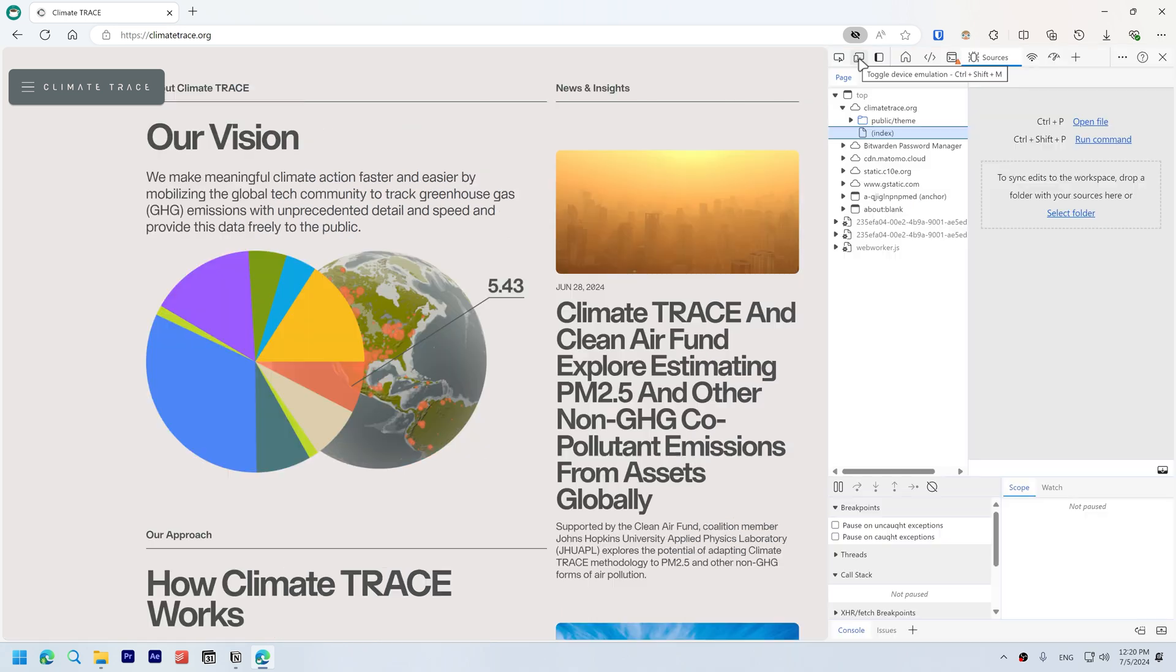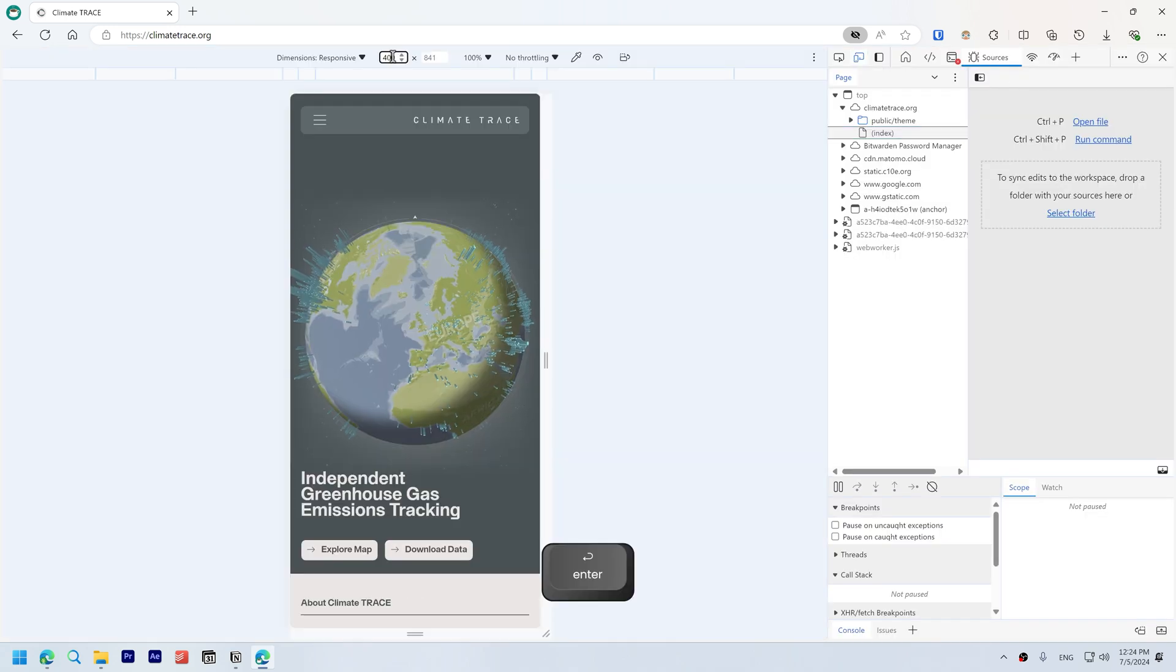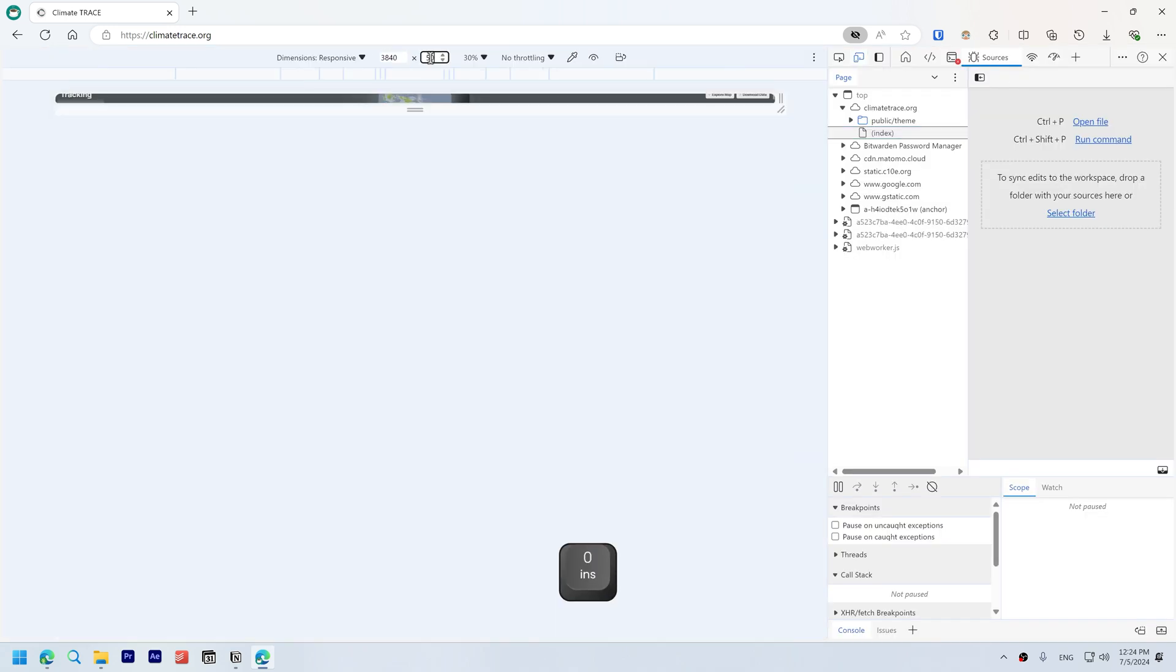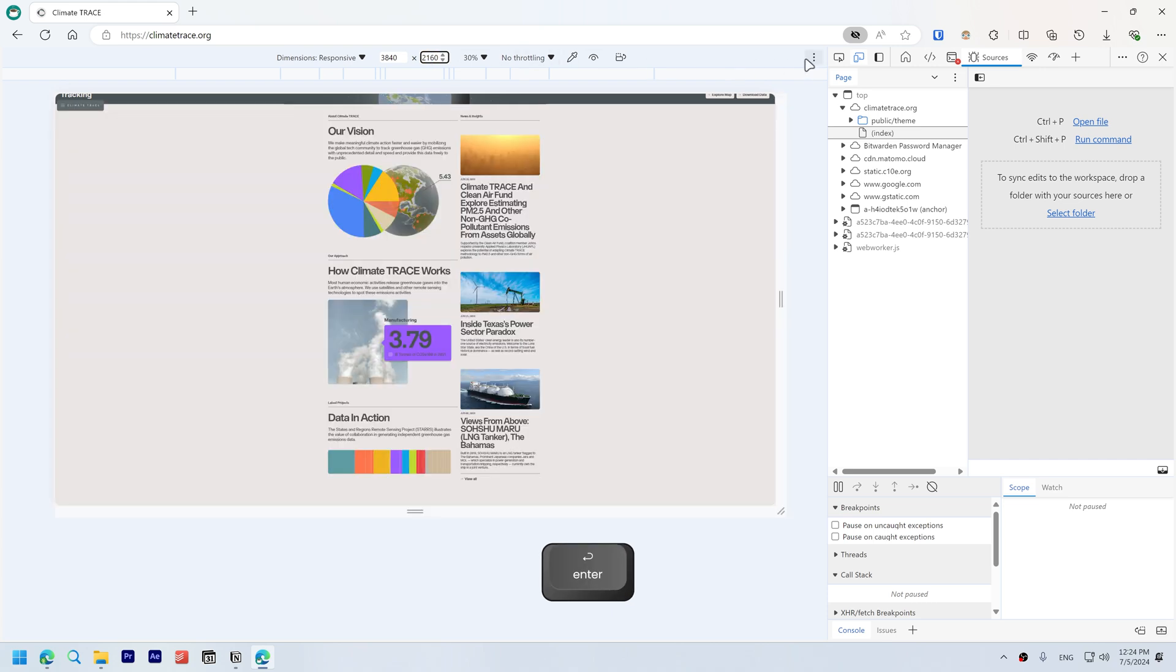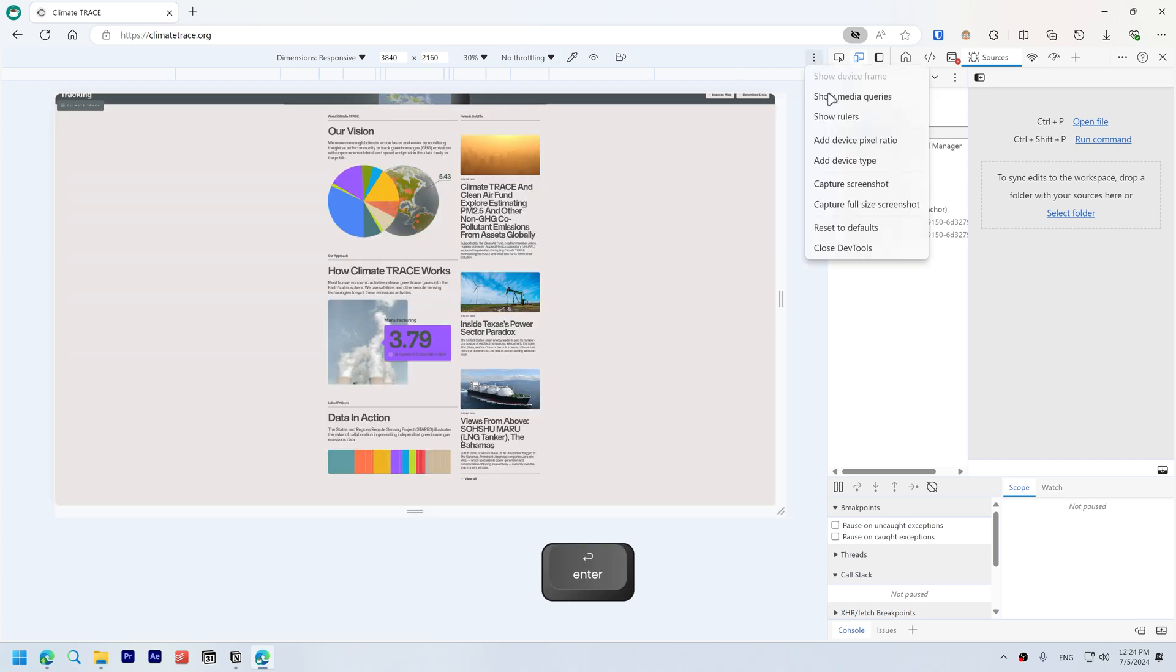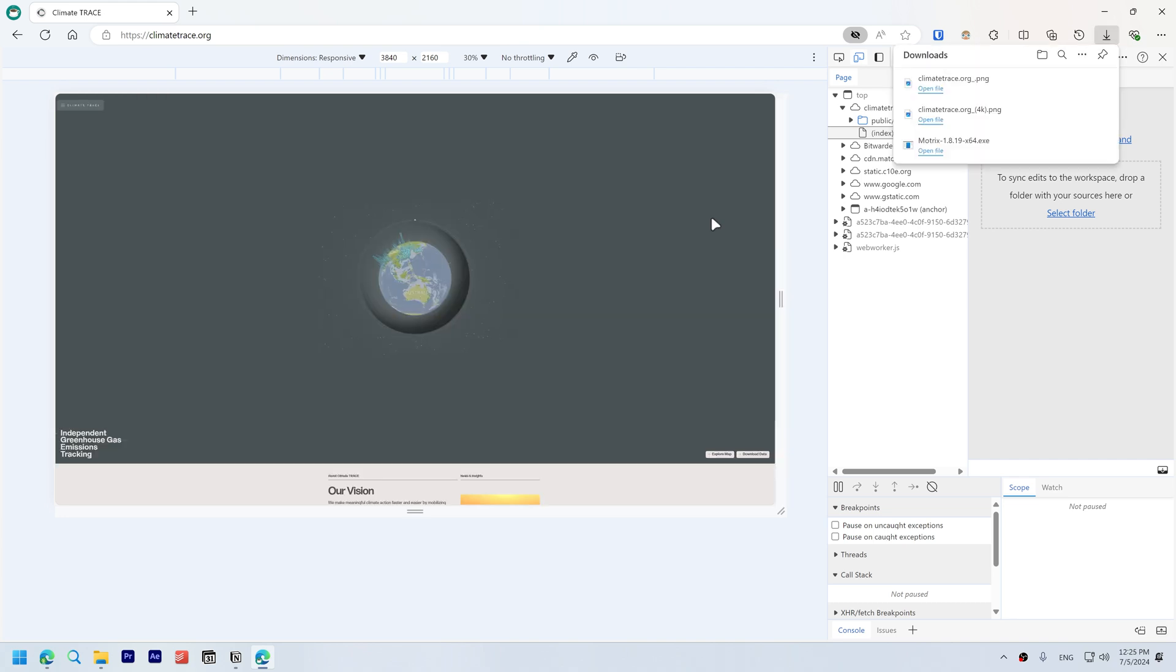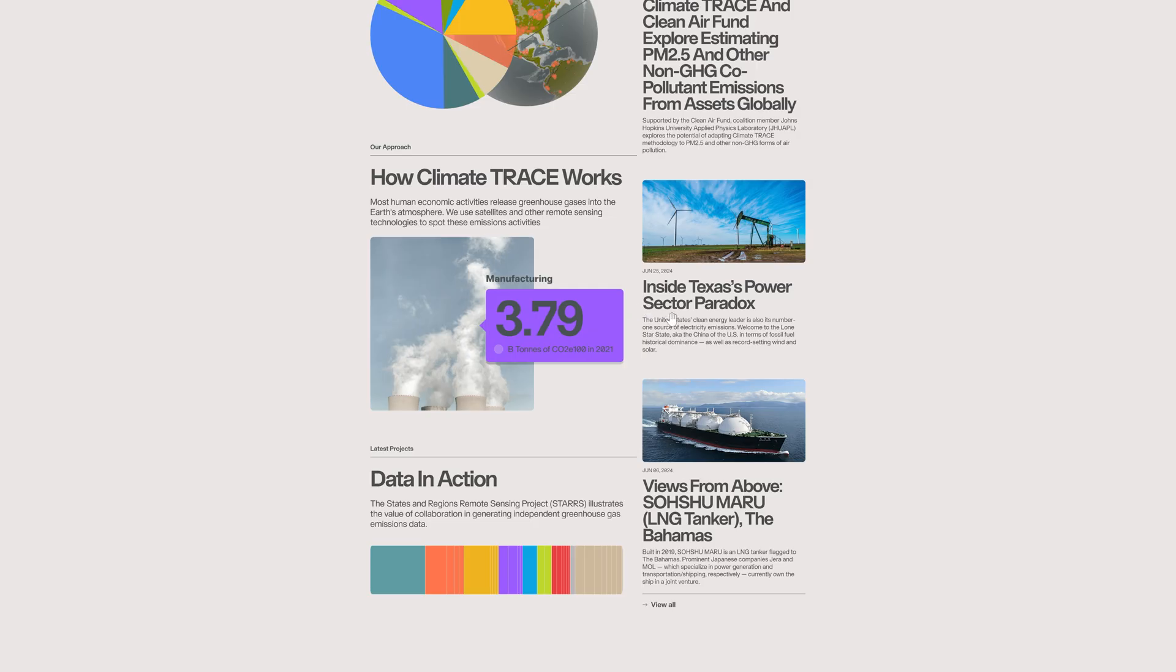For higher quality 4K screenshots, open Developer Tools by pressing F12, toggle device emulation, change this to 3840 by 2160, then click the three dots and capture full size screenshot. It will be downloaded in your downloads folder. You can see how high quality this is.